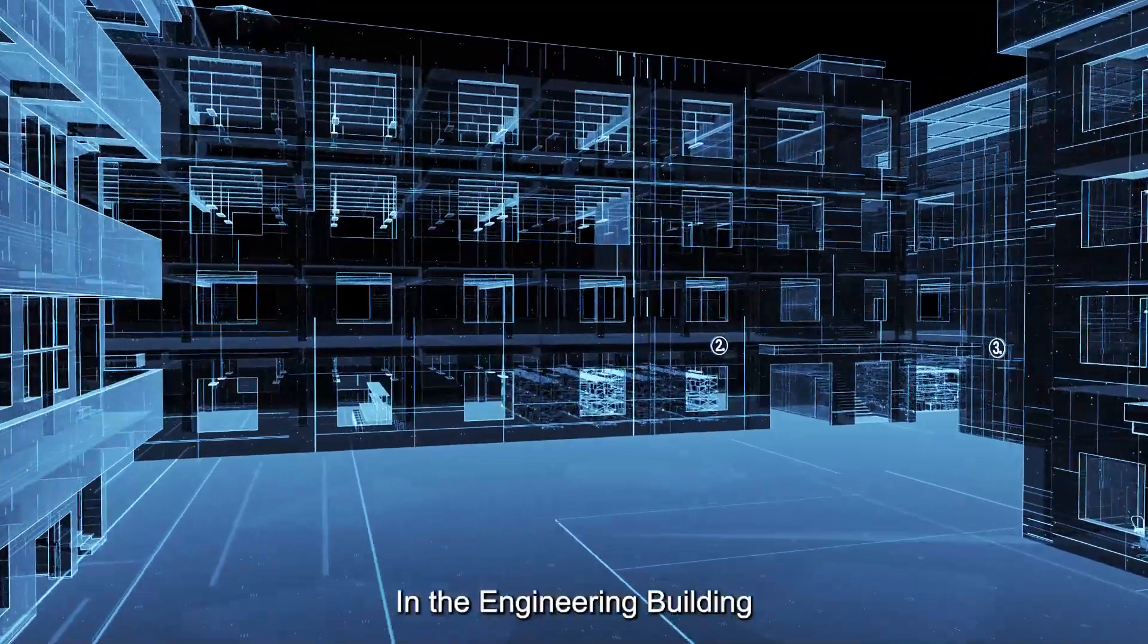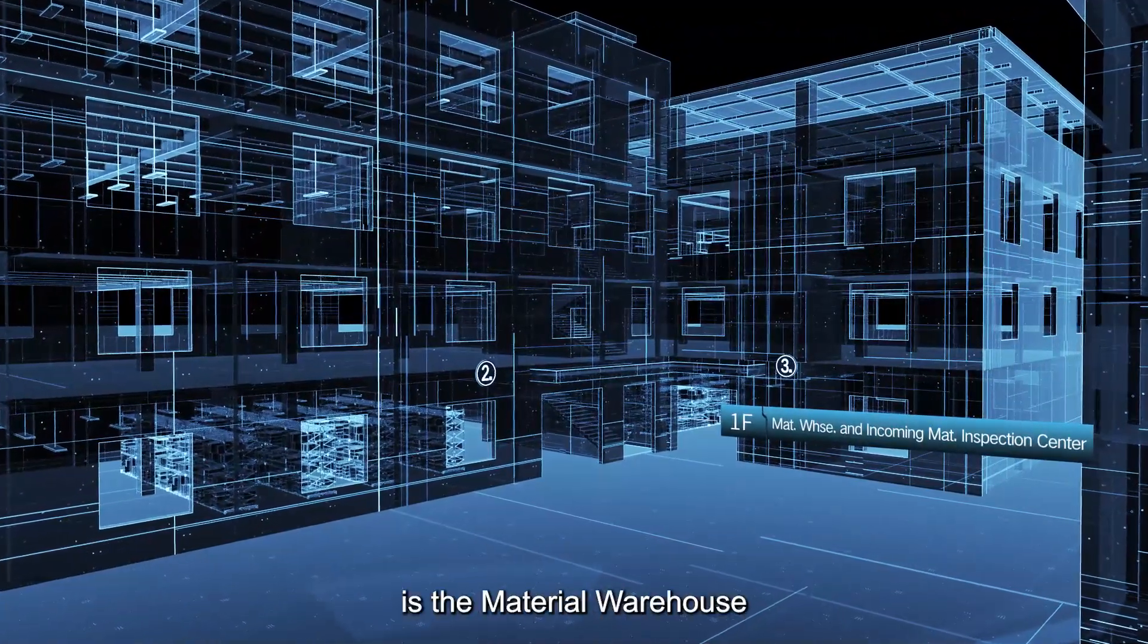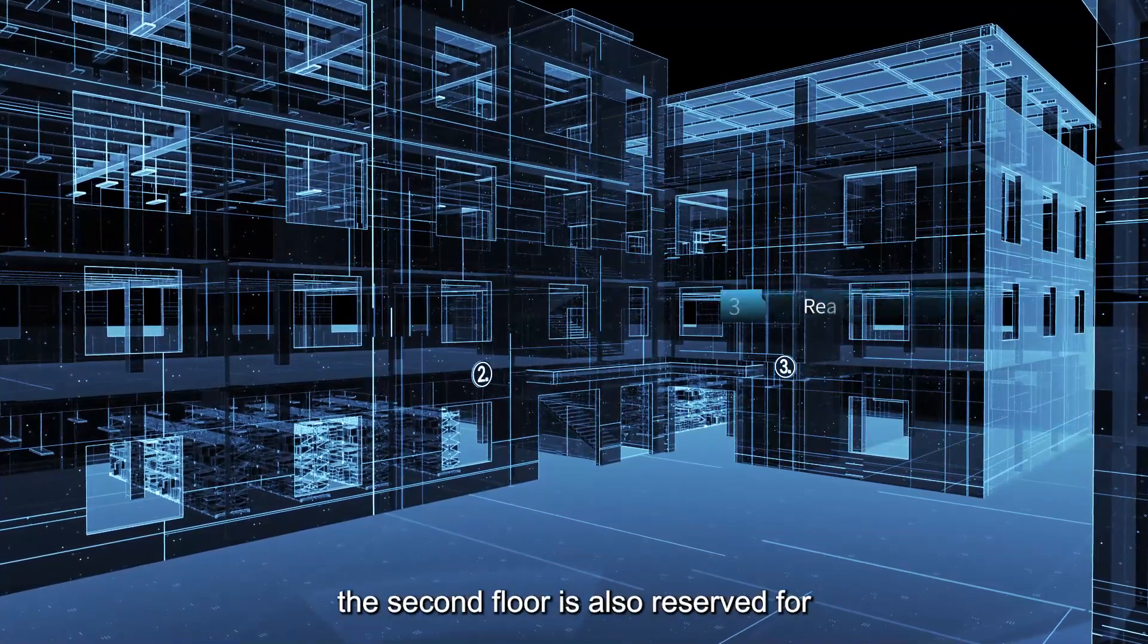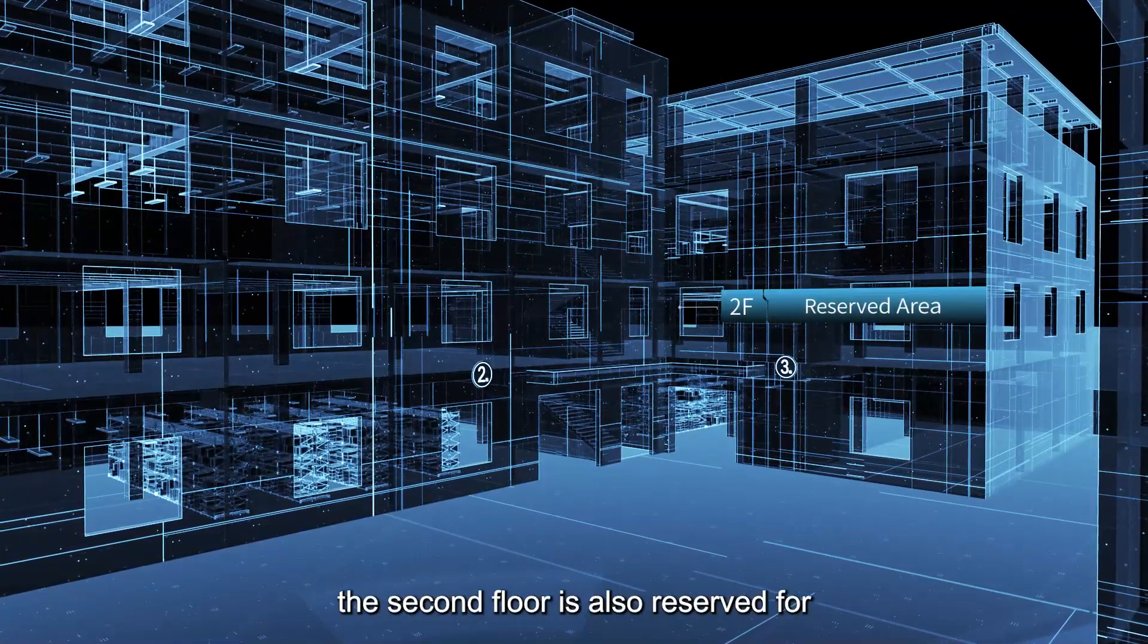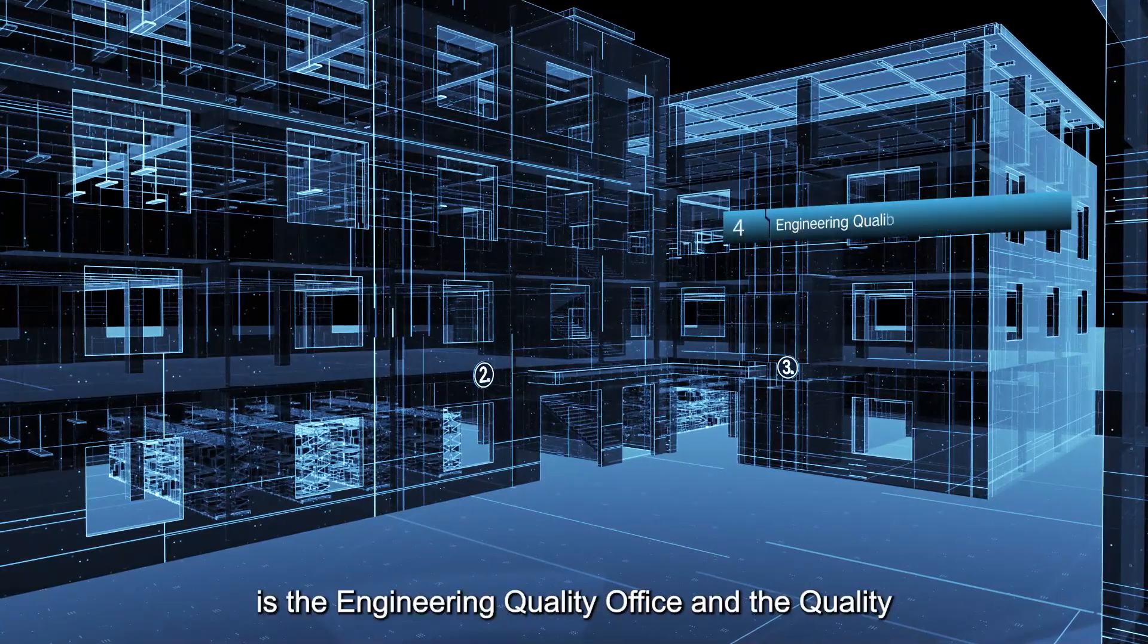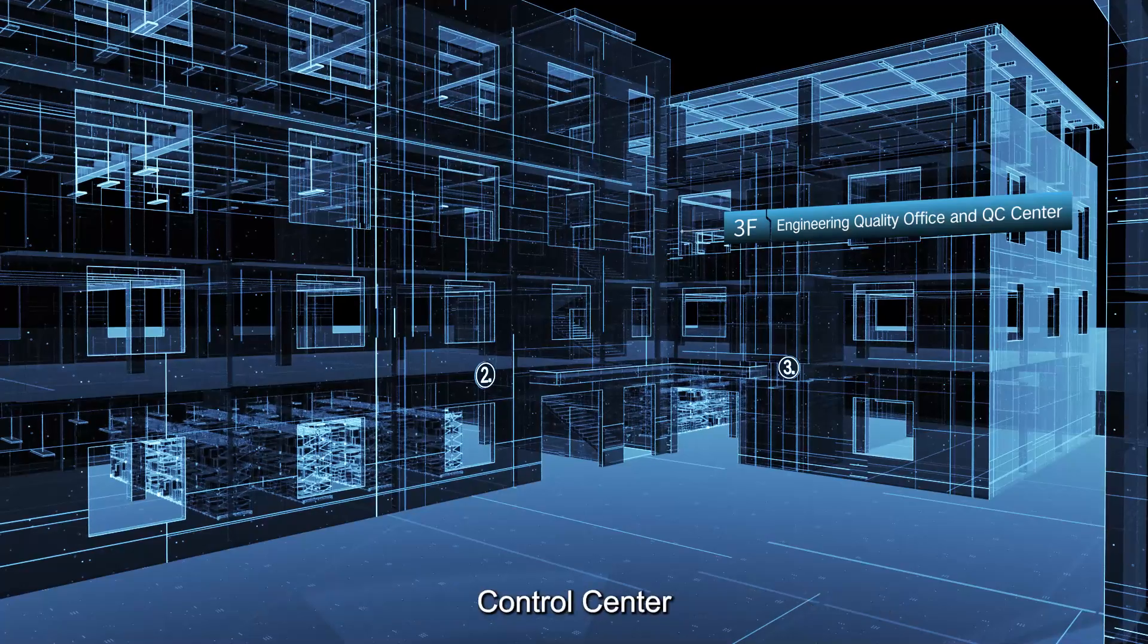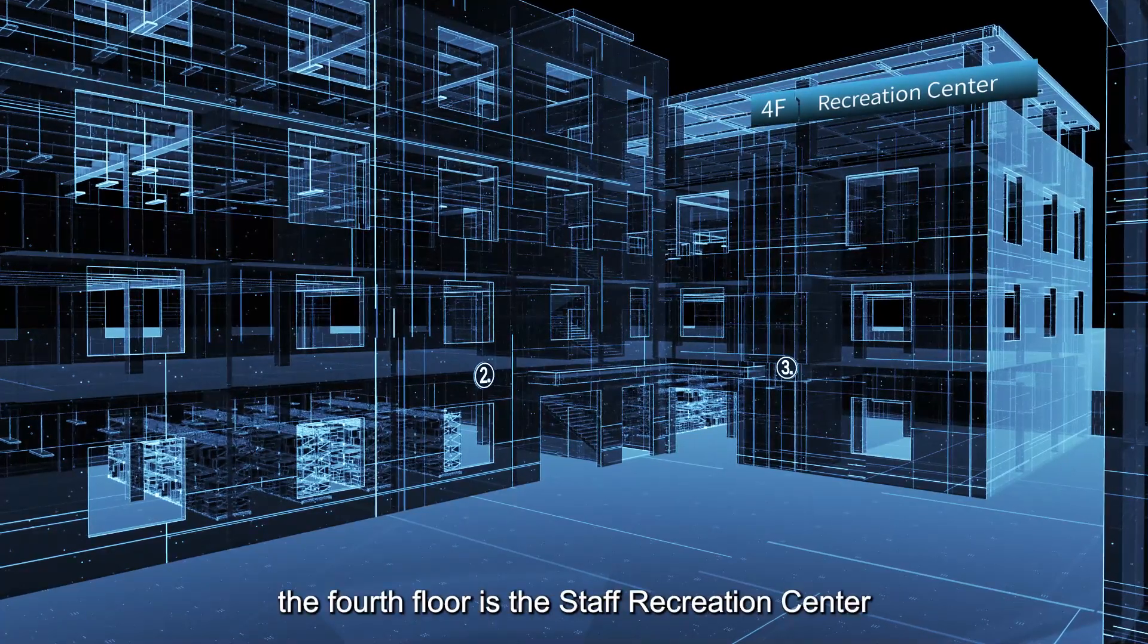In the engineering building, the first floor is the material warehouse and incoming material inspection center. The second floor is also reserved for future expansion. The third floor is the engineering quality office and quality control center. The fourth floor is the staff recreation center.